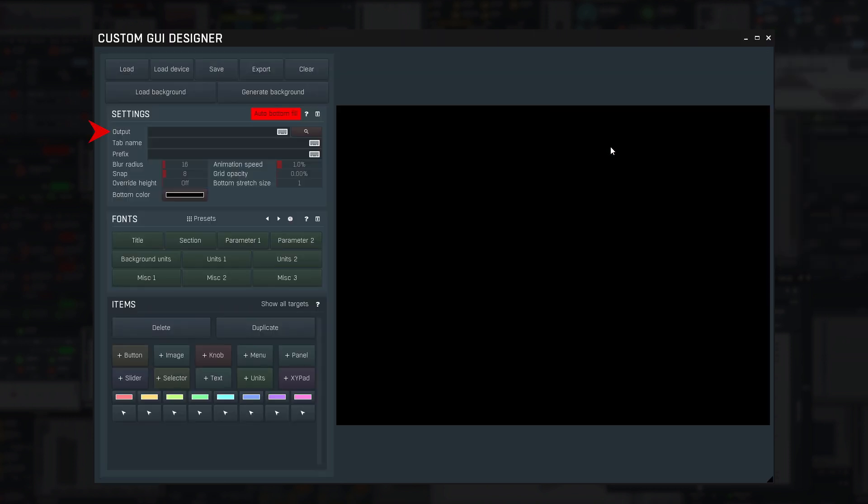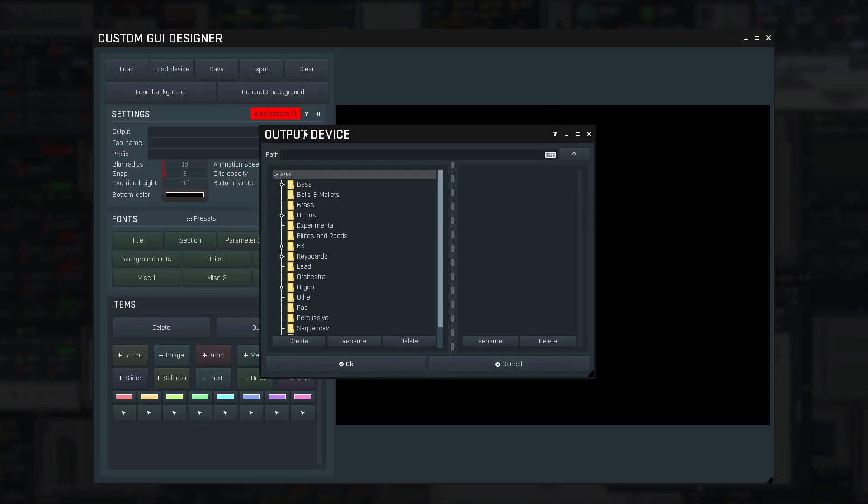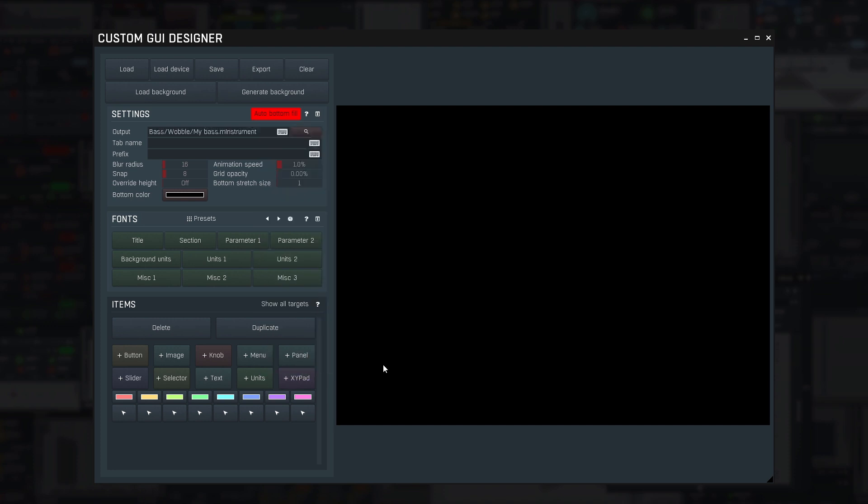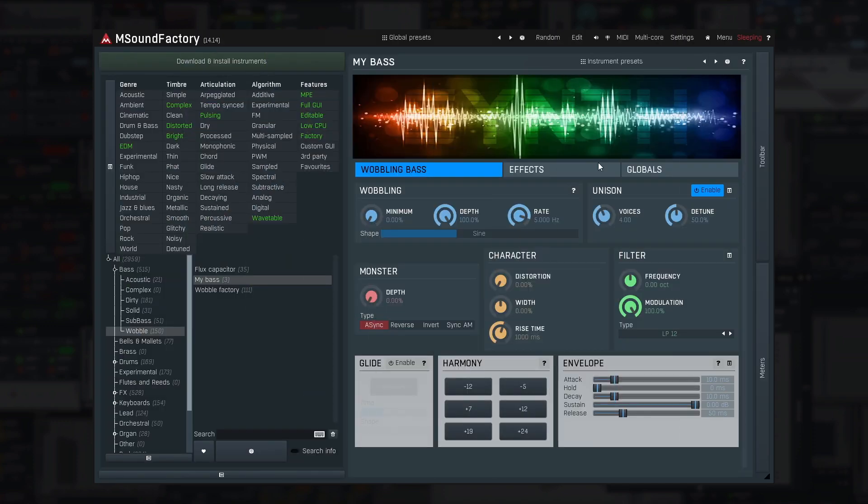Select the output device, and click Load Device so that mSoundFactory actually loads it, just in case it's not loaded already. What we'll do next is create a custom GUI for a single tab, so we also need to specify the tab name, in our case, Wobbling Bass.